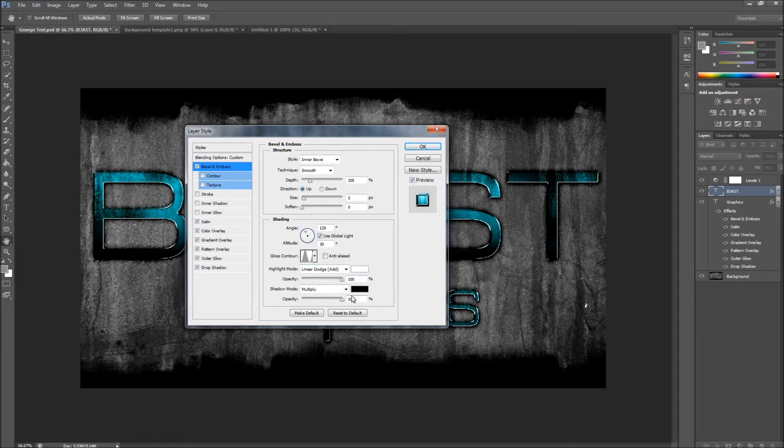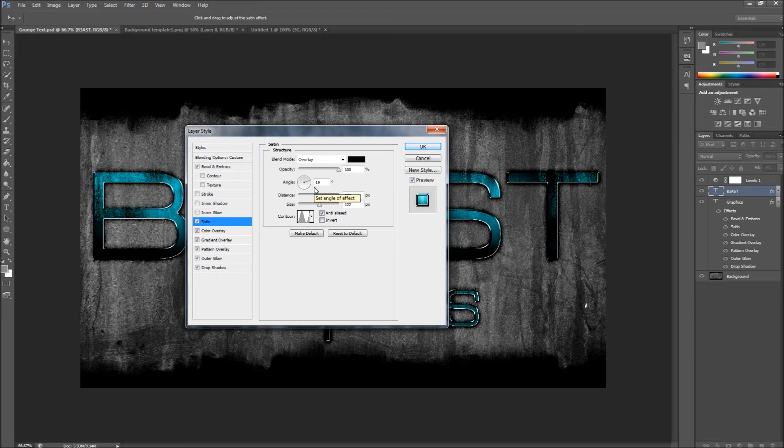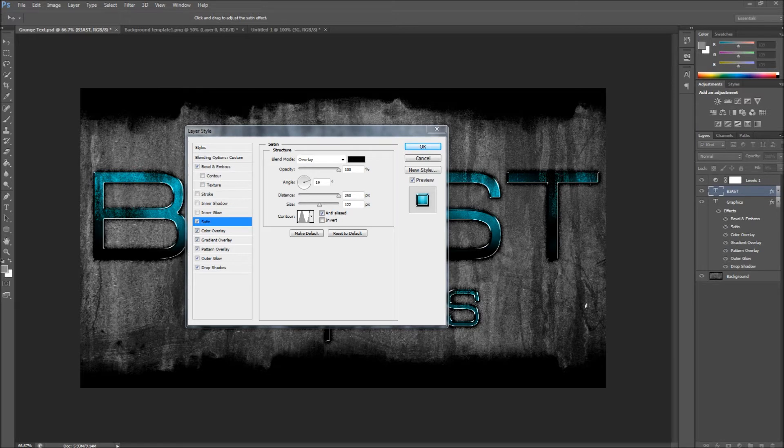Next one would be Satin. You go to blend mode Overlay, opacity 100, angle 19, distance 250, then a size of 122. And then again for the contour you want to do Ring, and then click anti-aliasing. It's going to be set to Invert. You want to uncheck Invert and then check anti-aliasing.